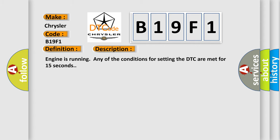Engine is running. Any of the conditions for setting the DTC are met for 15 seconds.